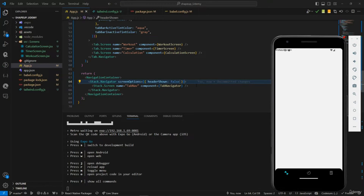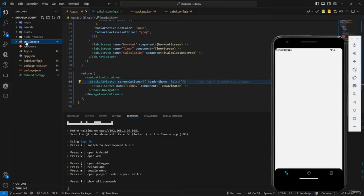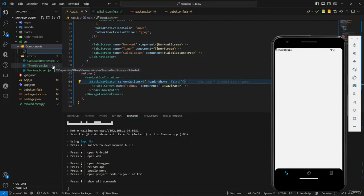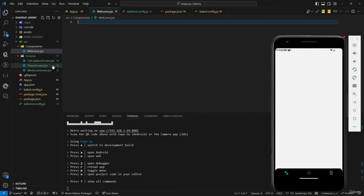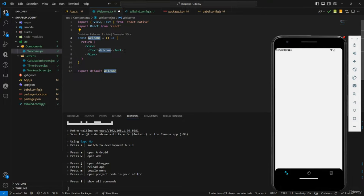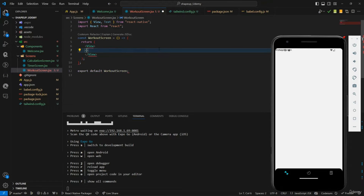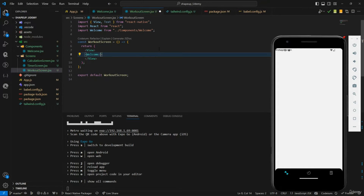On the workout screen, we're going to show the welcome message. I'll be using components because I don't want all the code in a single place — that's a best practice. Go into your src folder, create a folder named components, then create Welcome.jsx. Type the React Native functional export snippet, and import Welcome into the workout screen.